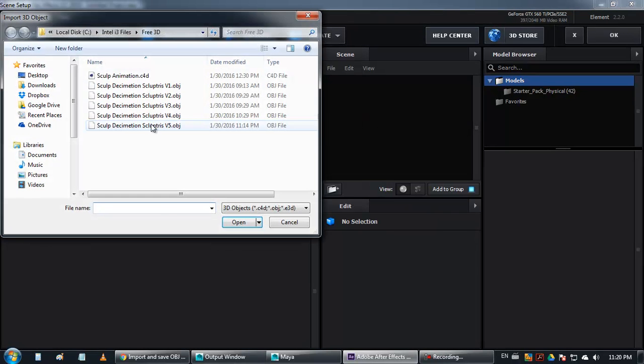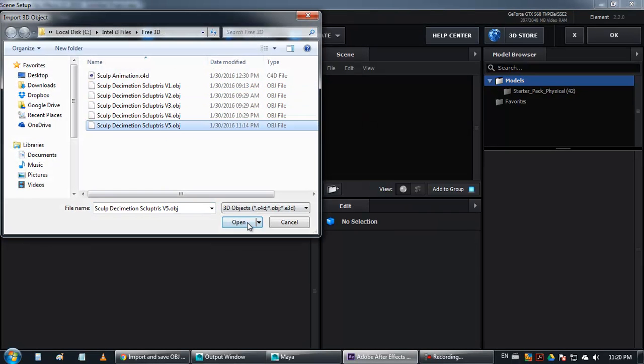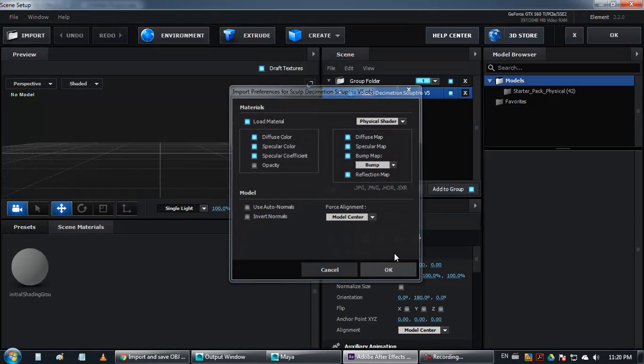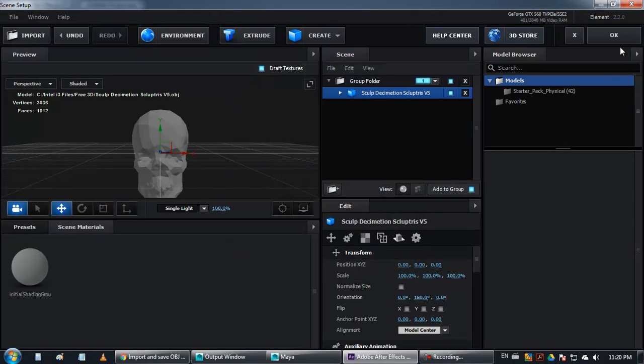Import any files you want. I will import just a basic skull. And press OK.